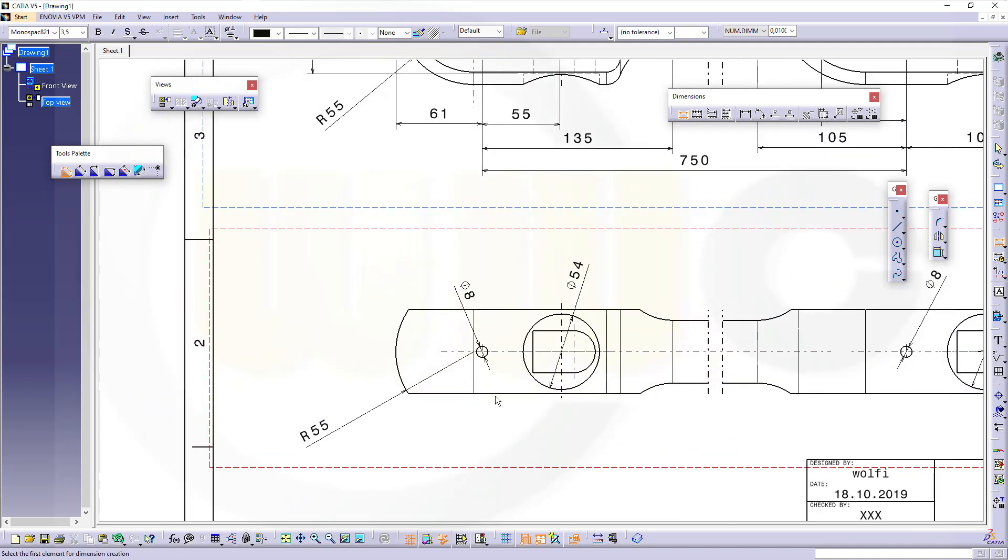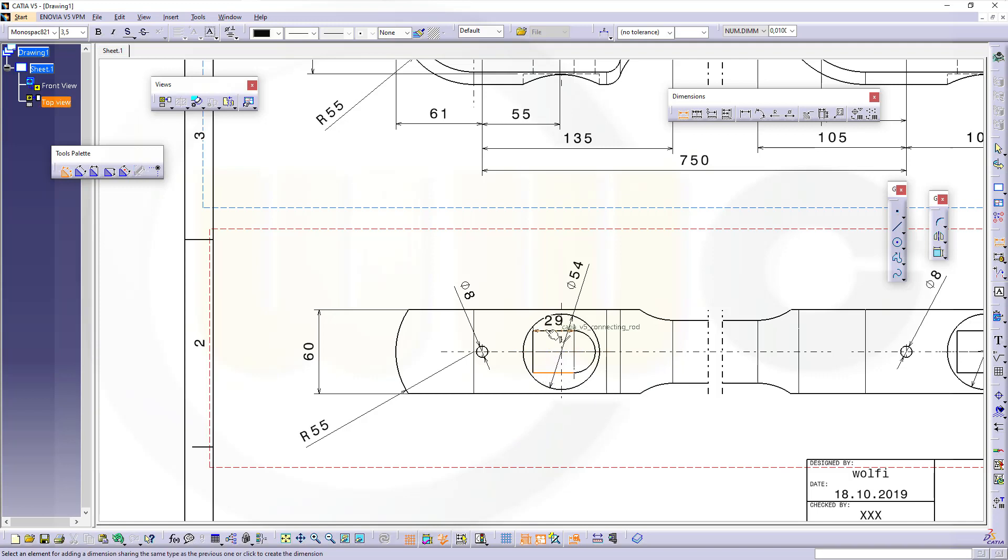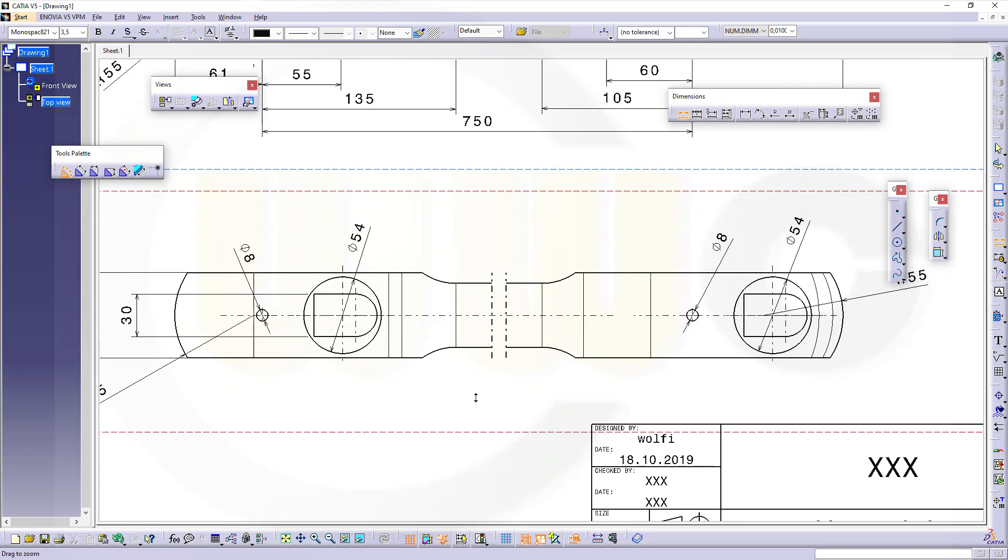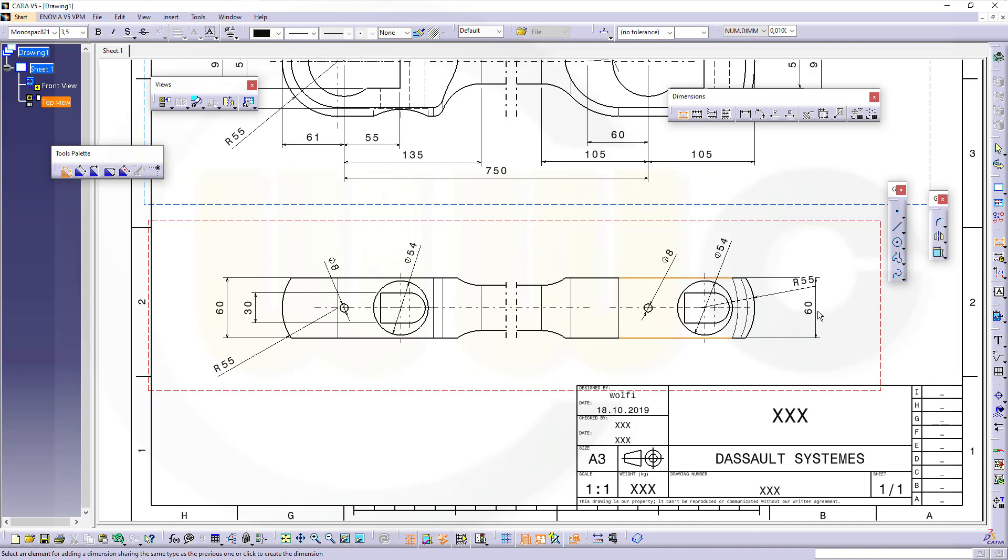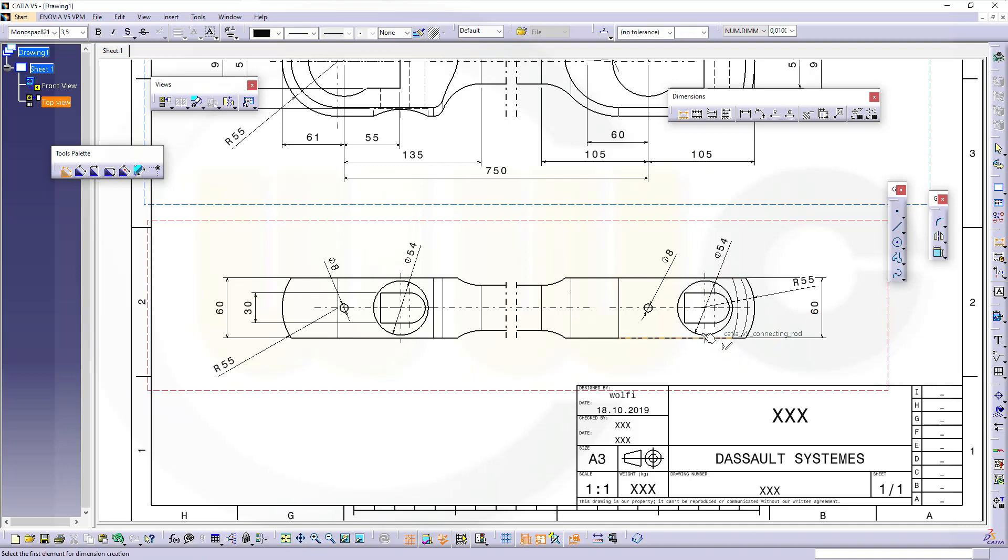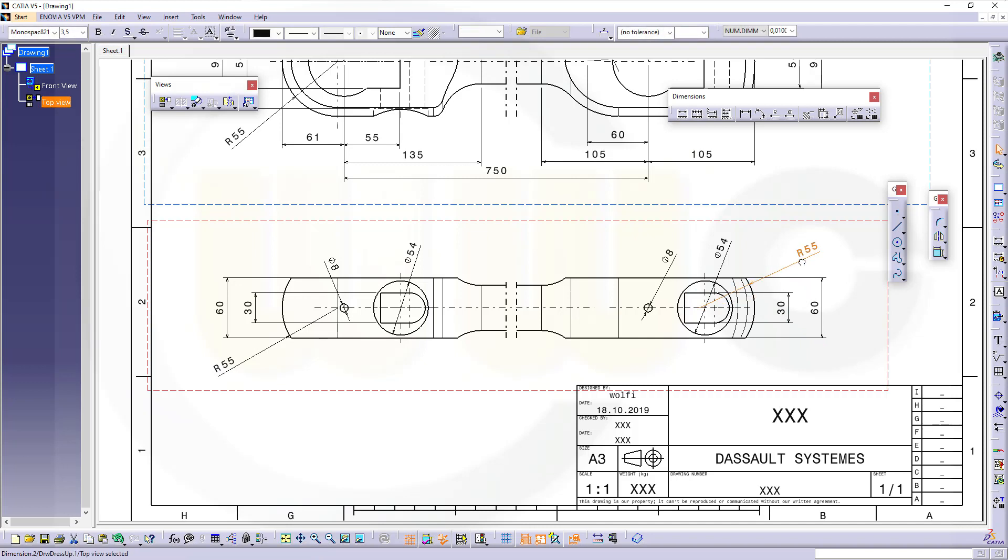Let's go for another diameter here and there. I need that distance, that's 60. This distance, that's 30. Same over here.